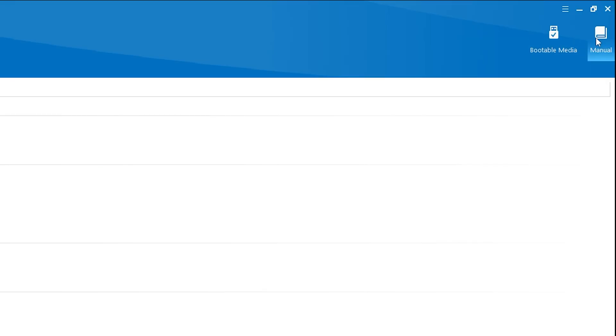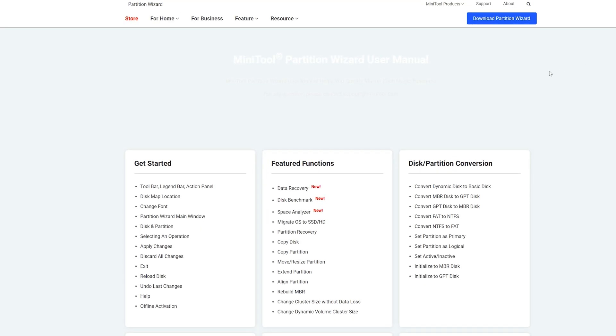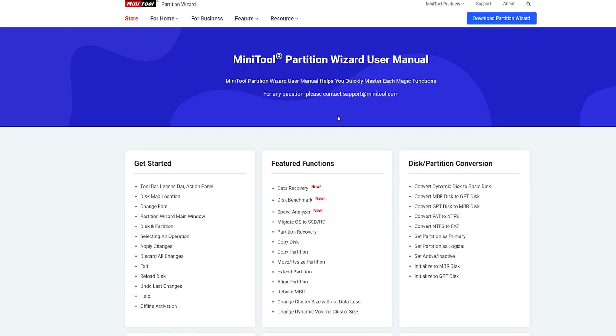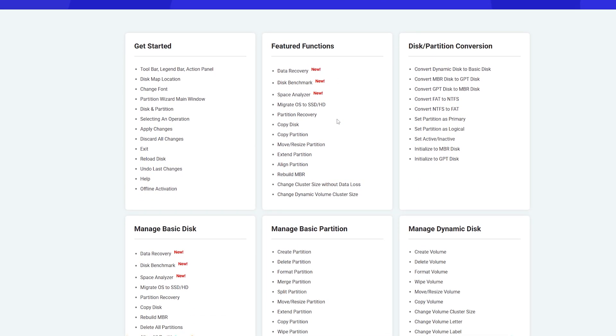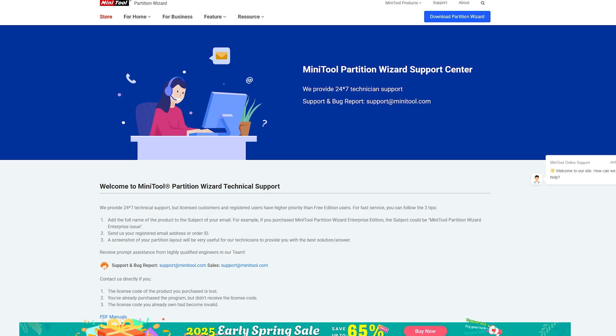Partition Wizard has a huge online manual covering all the features and options. You don't have to be an expert anymore to manage your drives and data. Should you run into trouble, their support system is in place and ready to answer questions and help you through any situations you may need help with.